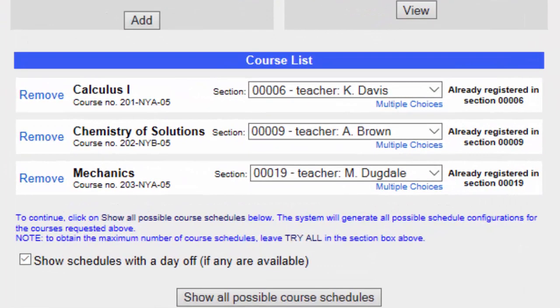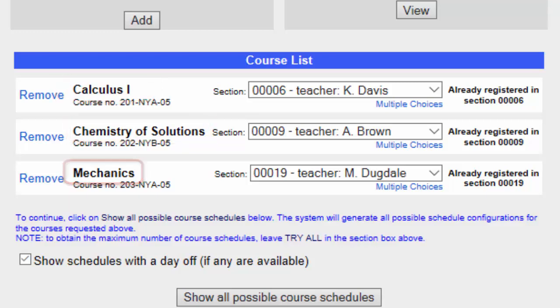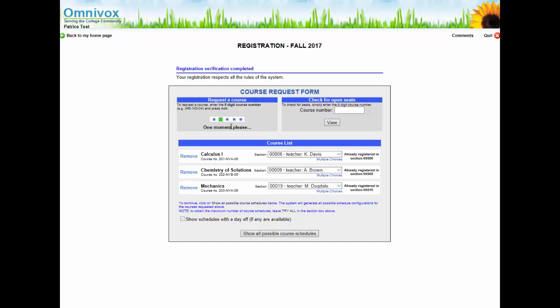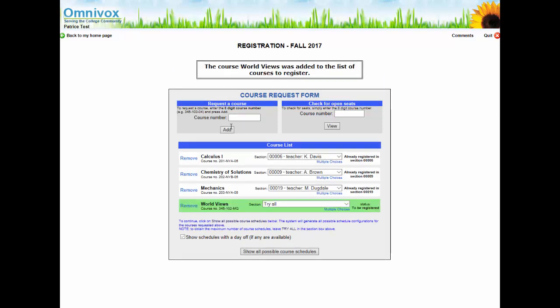Depending on your program, you might have already been pre-registered in some courses. As you can see from my screen, I am currently pre-registered in three courses: Calculus 1, Chemistry of Solutions, and Mechanics. I will now try to add a humanities course. My progression chart told me that I could register for a 101 or 102 humanities course in my first semester. Use the course code found on your progression chart and type it in the box Course Number, then click Add. The humanities course has now been added to my course list and highlighted in green because I am trying to register for it.